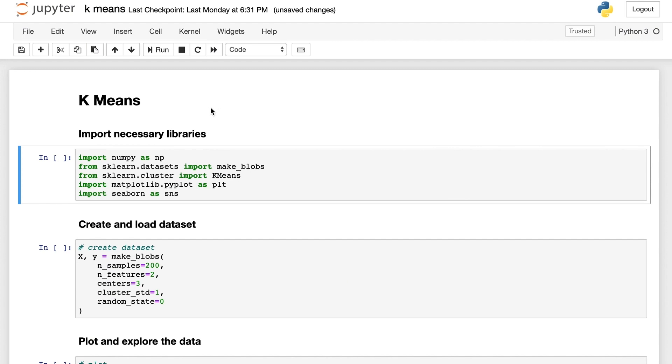Now it's coding time. We're going to show you how to train and visualize k-means algorithm in Jupyter Notebook. Let's first introduce all necessary libraries.